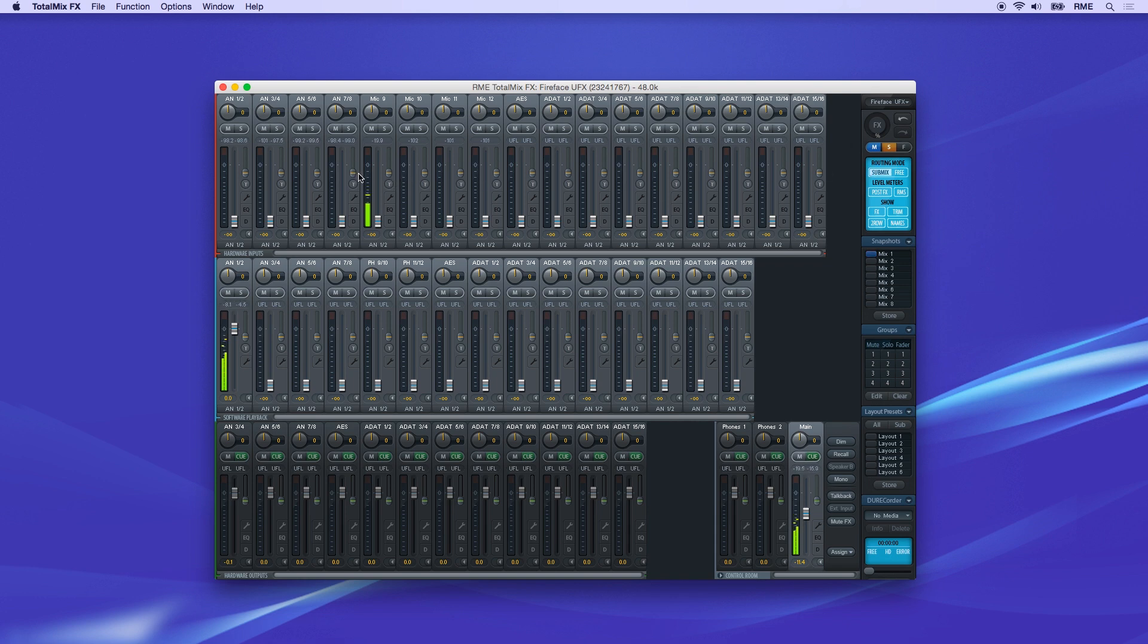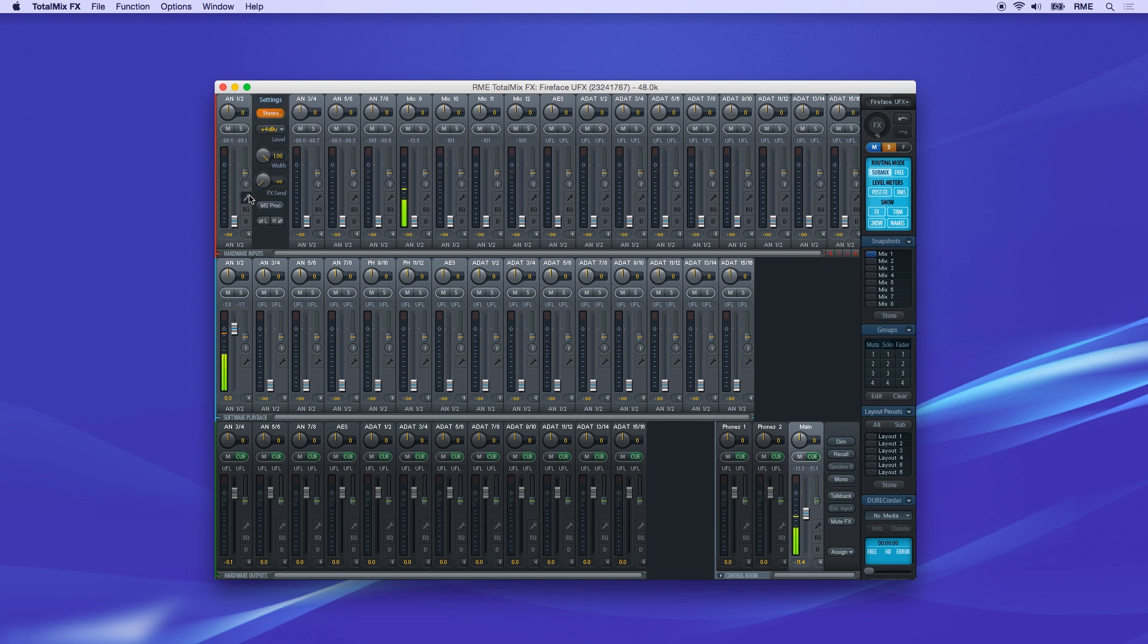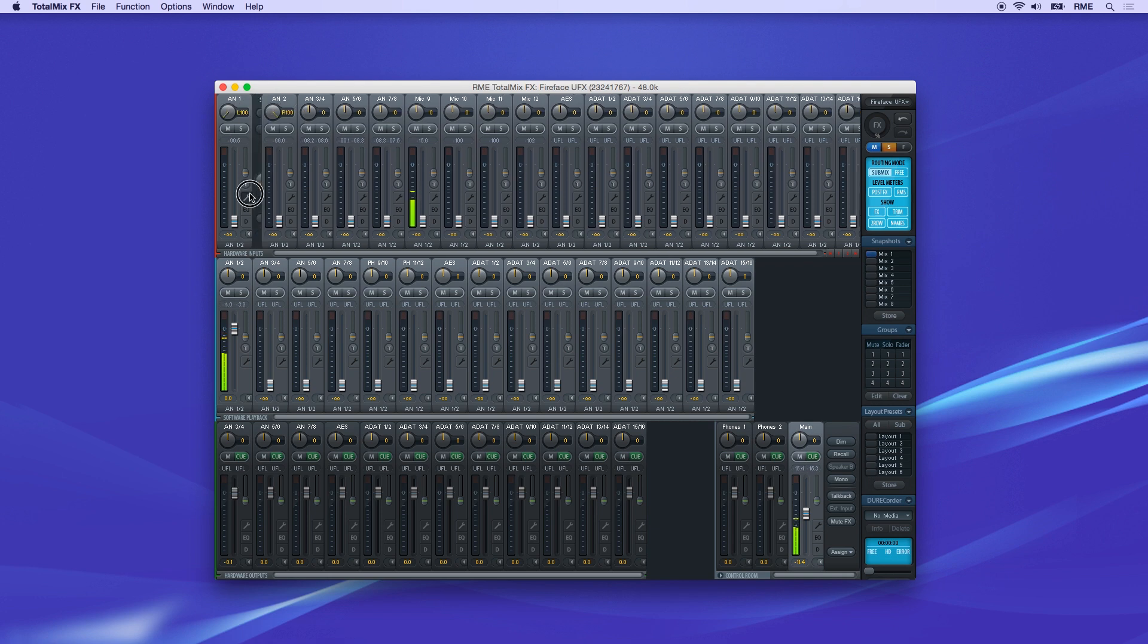Above these buttons is the pan knob, and below you get a numerical readout of the signal level. Click the tool icon on a channel to access options. At the top is the stereo button, allowing you to change between mono or stereo fader configuration.